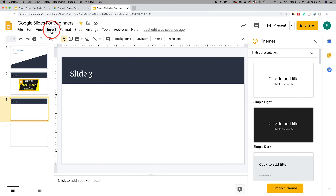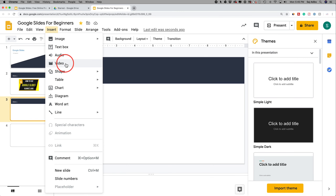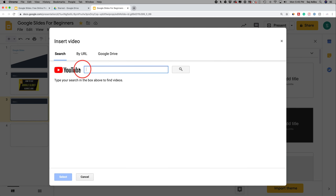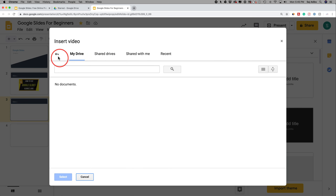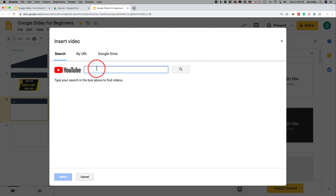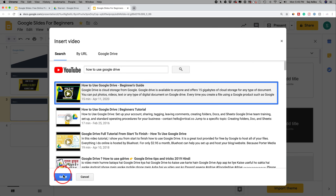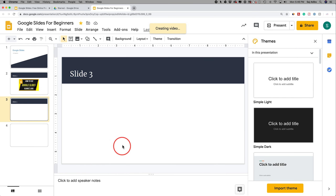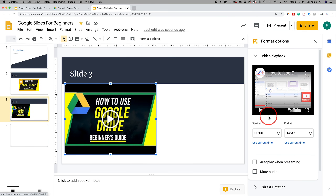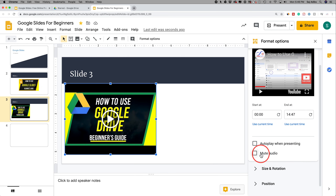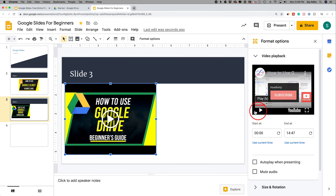Let's go to slide three. Video is another great insert option — go to Insert and then Video. You can use videos from your Google Drive, or search YouTube directly. I'll search 'how to use Google Drive' — my video appears first, I select it, press Select, and it's added to the slideshow. On the right side you can set start and end times and mute the audio so it doesn't distract from the presentation.